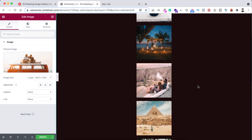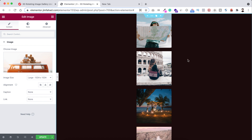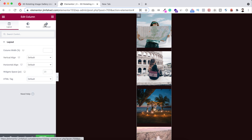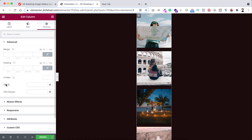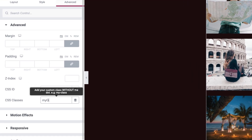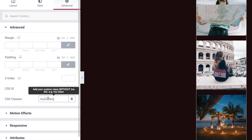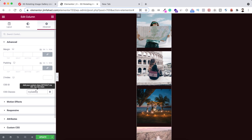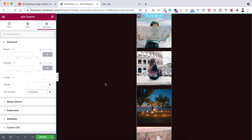Now we'll be adding a JavaScript snippet. Before that, we need to add a CSS class to the column. Select the column icon, go under its Advanced tab, and give it a class name. I'm naming it 'my-gallery'. You can name it anything, but remember the name because we'll be using it in the JavaScript snippet.